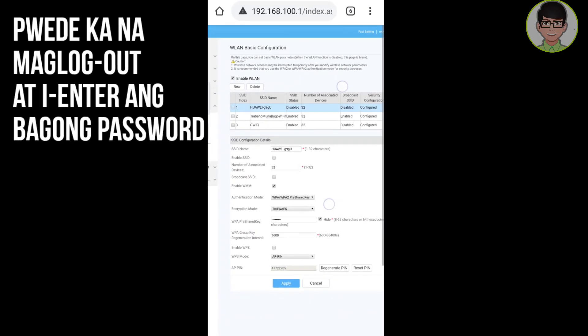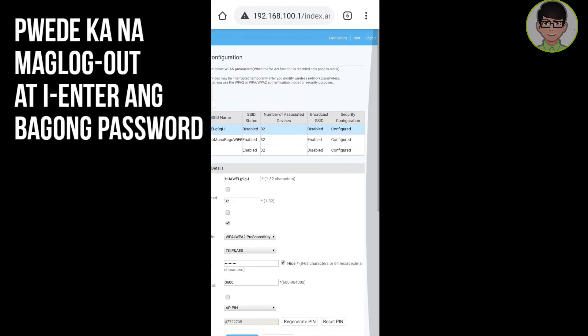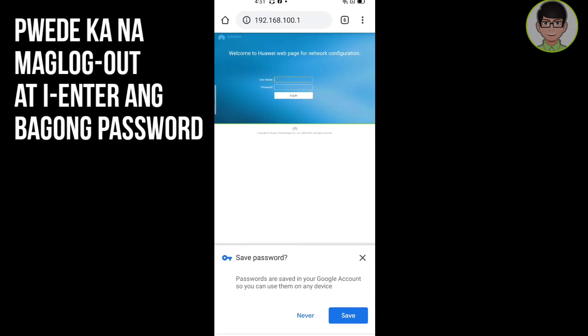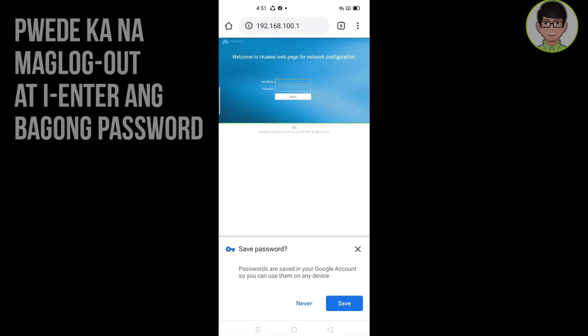Kapag na-apply na, pwede na kayong mag-log out at pwede nyo na i-enter ang inyong bagong password. Sana sa simpleng tutorial na ito ay natulungan ko kayo kung paano magpalit ng inyong password. At kung may mga suggestion po kayo na gustong gawing video, comment down nyo lang at yan po ang ating i-feature sa ating next na vlog. Huwag nyo pong kakalimutan mag-subscribe, like, share, and tap the bell para ma-notify kayo kapag may mga bago akong upload. Tandaan, everybody is a learner everyday. Thank you!